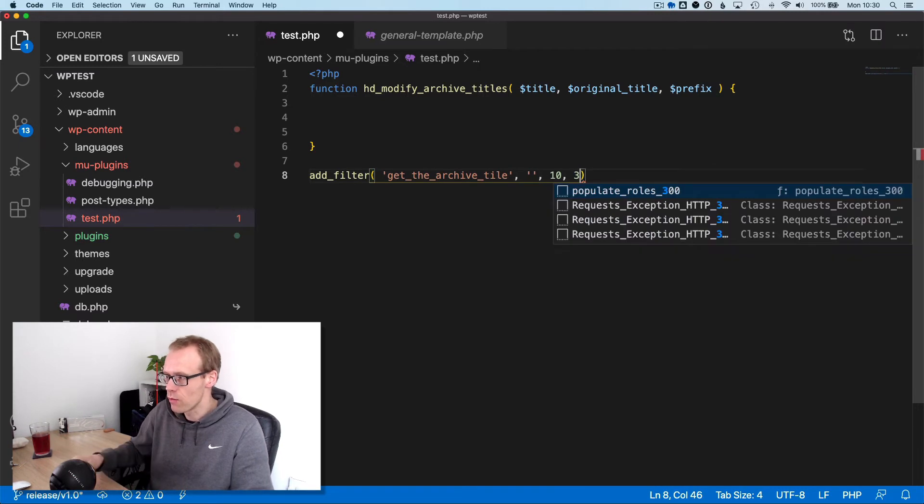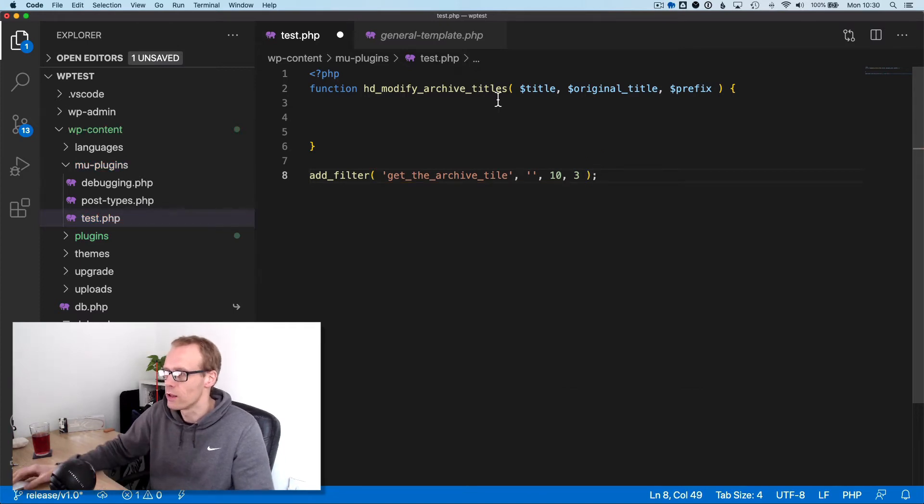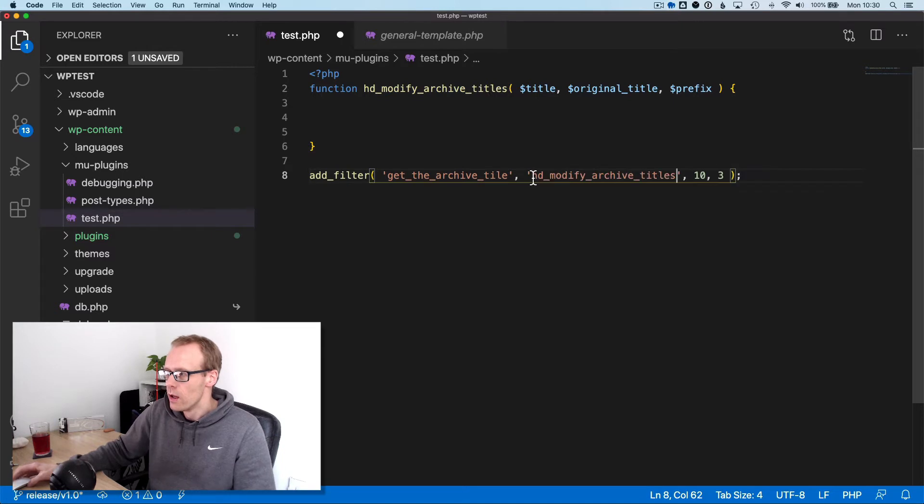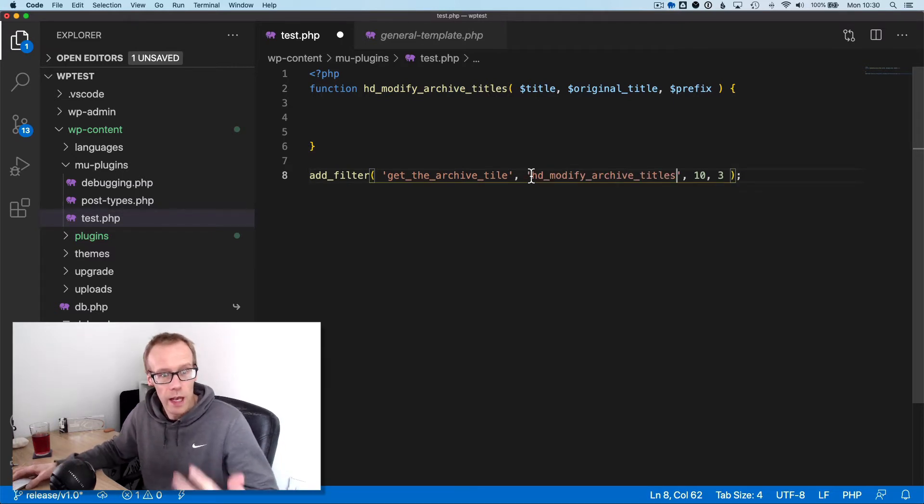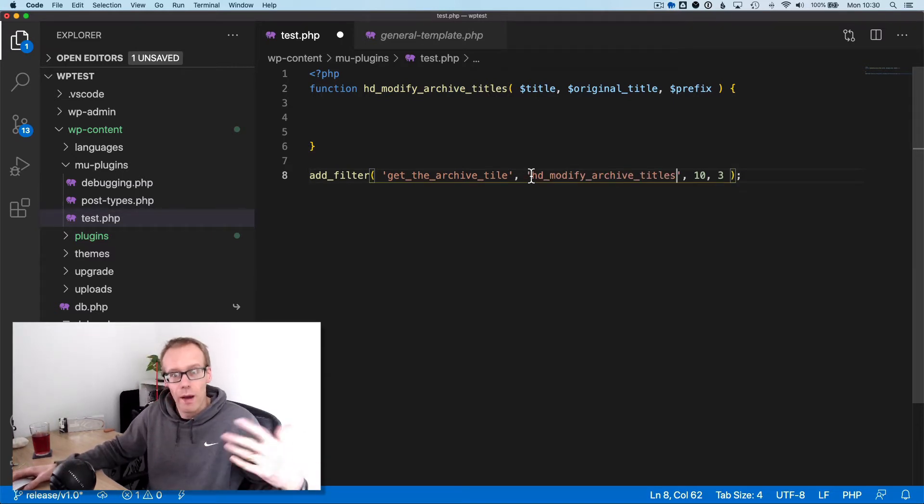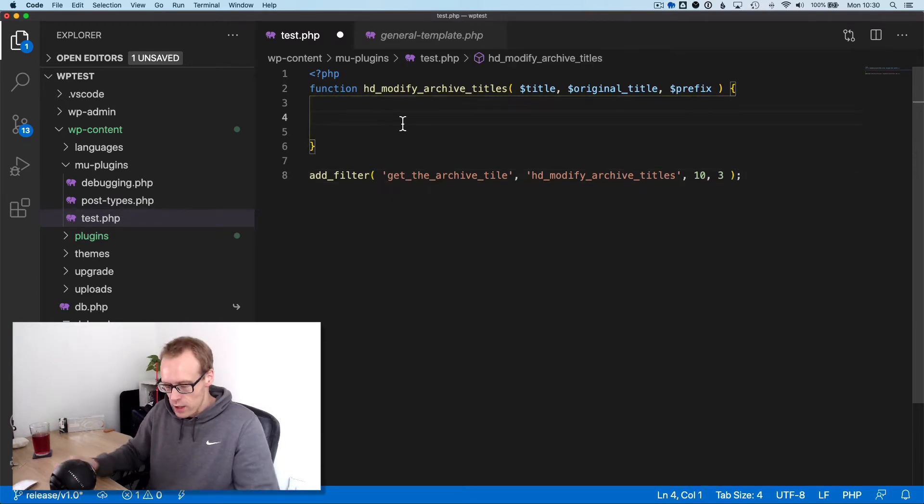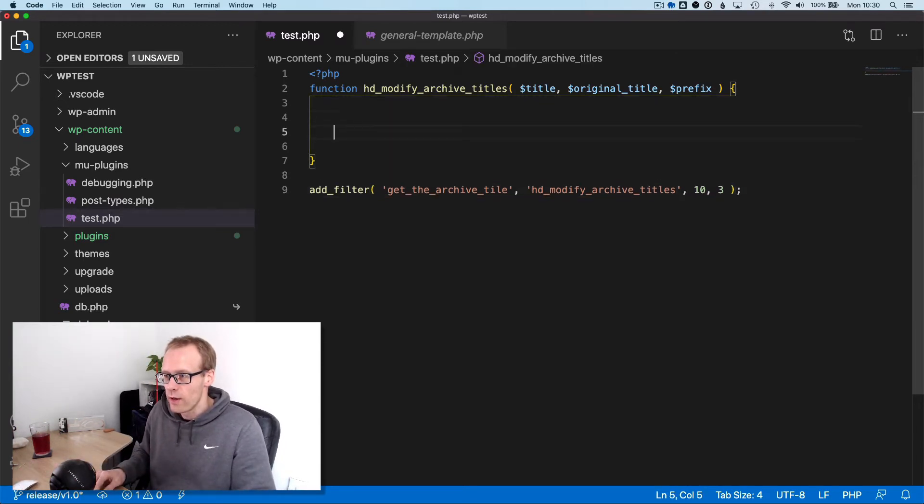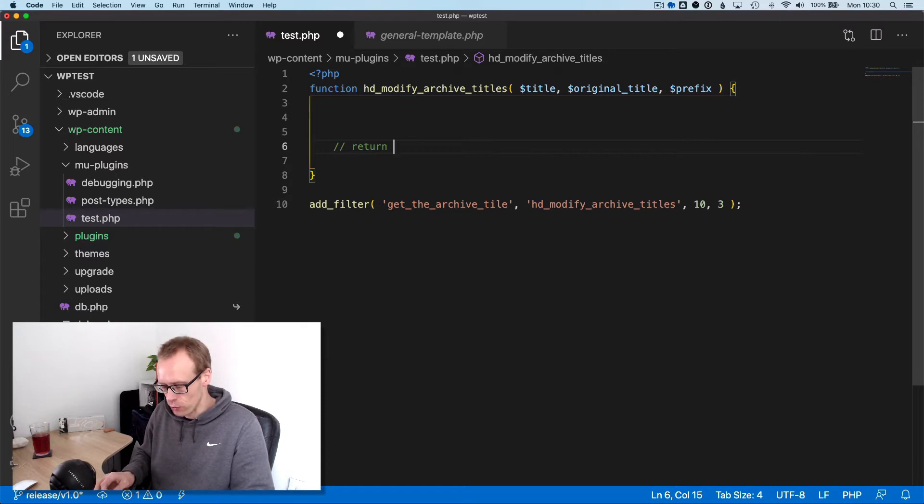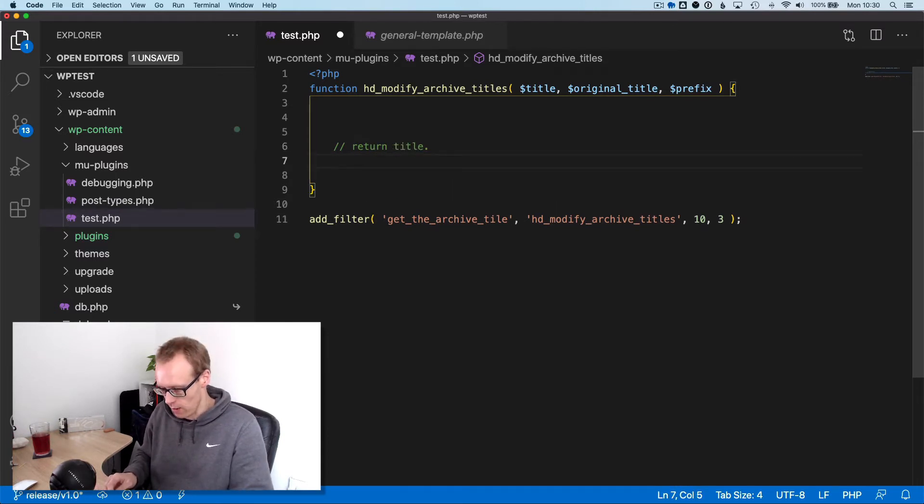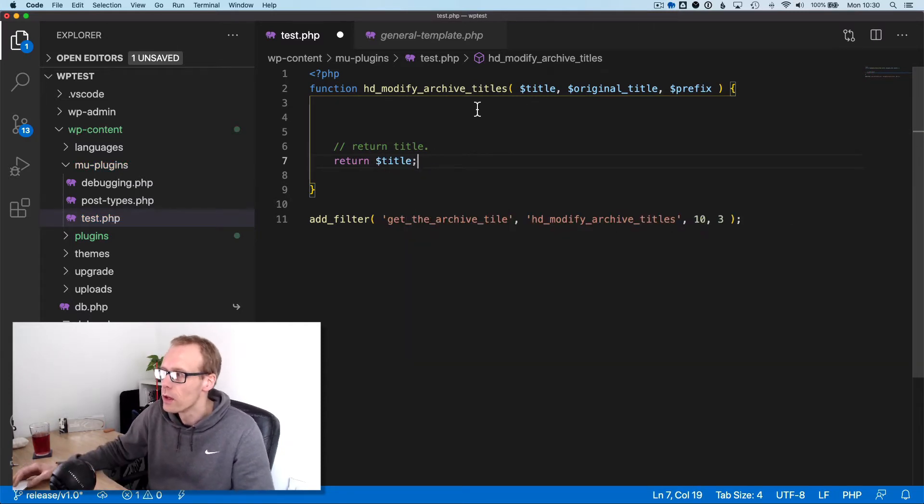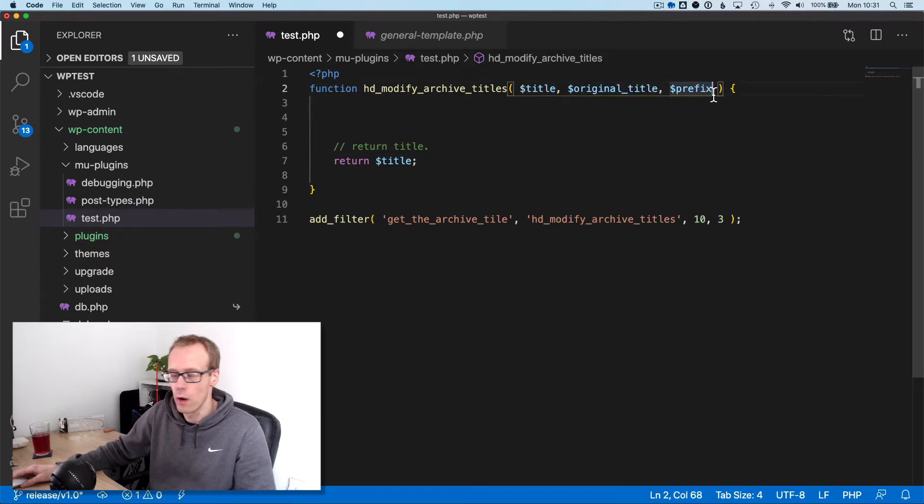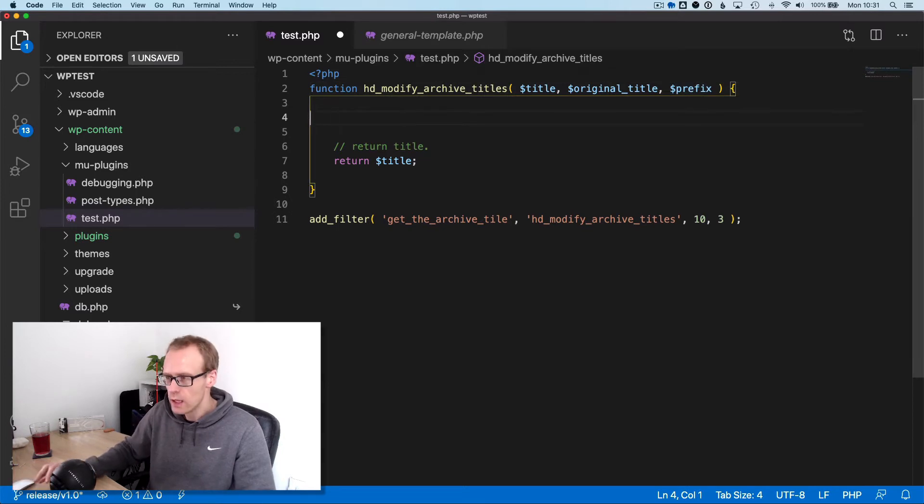This is 10 - that's the priority that it will run, so if multiple people were adding the same thing you could make yours run later by using a higher priority. When you're using filters, you must return the filterable thing, so let's make sure we do that: return the title. This is the thing we're allowed to change, and these are the arguments we're allowed to use.